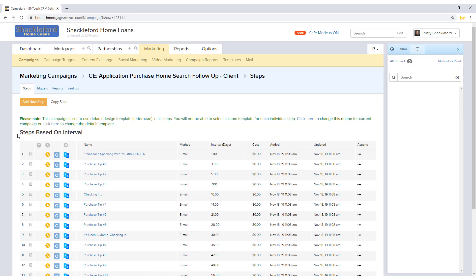Steps based on interval will activate based upon a period of time after the specified trigger takes place. This type of step can be used to send out an automated email one, three, and five days after a lead is generated, or to send a reminder to yourself in-system to call a lead after a certain period. The Interval column will show a number representing how many days after the triggering event the step will activate. A value of 1 in this column means that the step will trigger as soon as a record is added to the campaign.